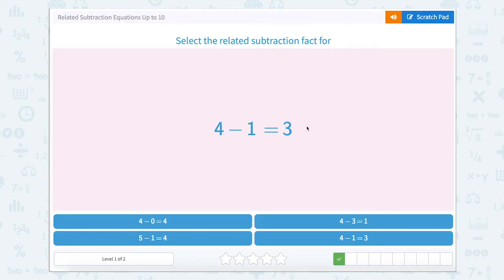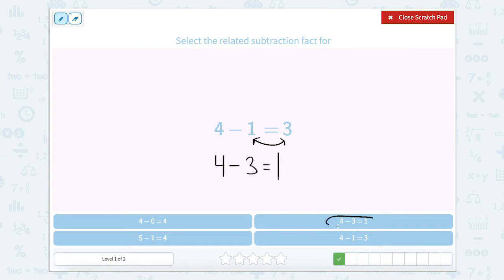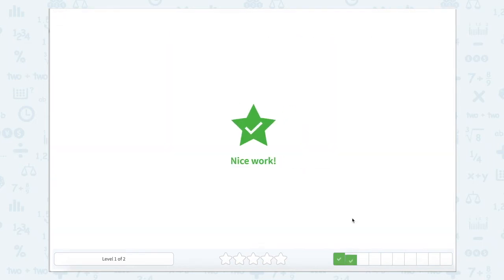Next one: 4 minus 1 equals 3. Let's use the Scratchpad again. We know our total is going to stay the same with that 4. We know we're still subtracting. We're going to switch the order of these two facts, so 4 minus 3 equals 1. Let's find that — it's right here. Close our Scratchpad. Nice work.